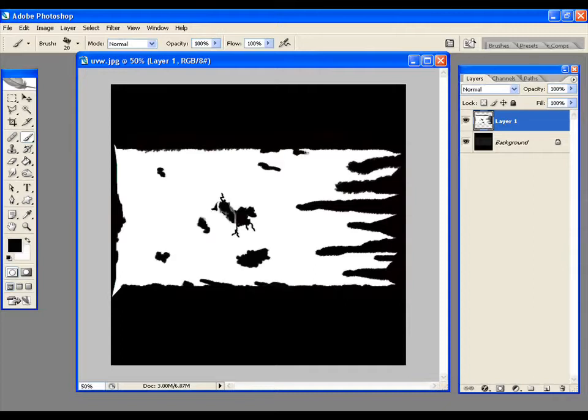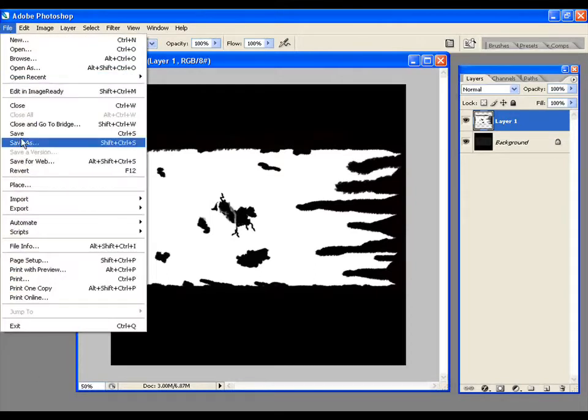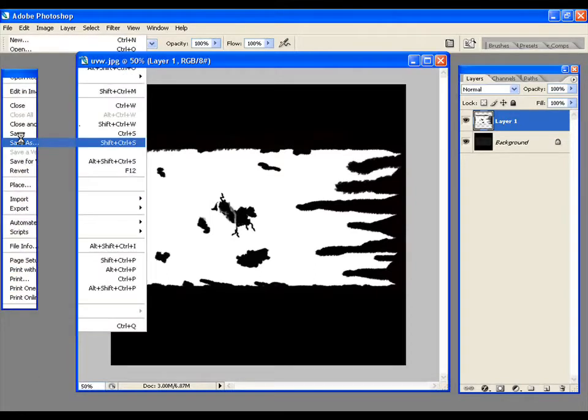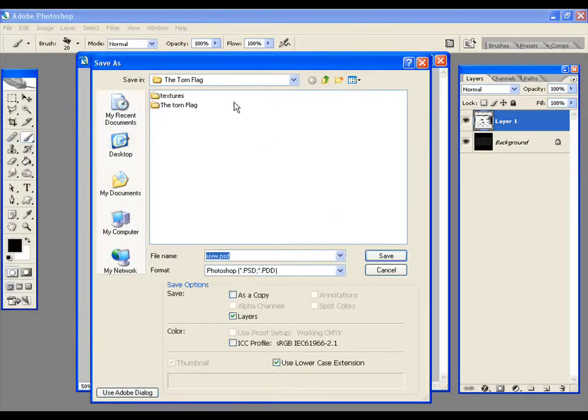Keep doing this. Once you are done just save it as alpha.jpg.